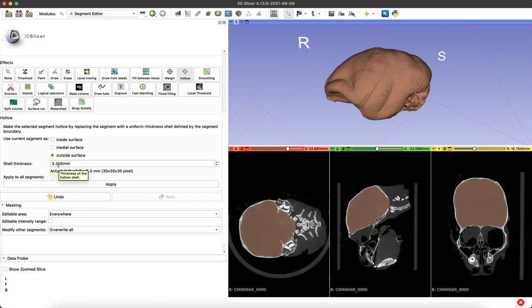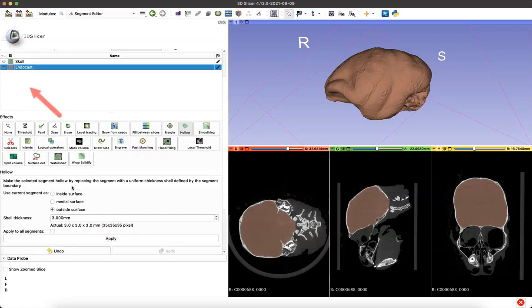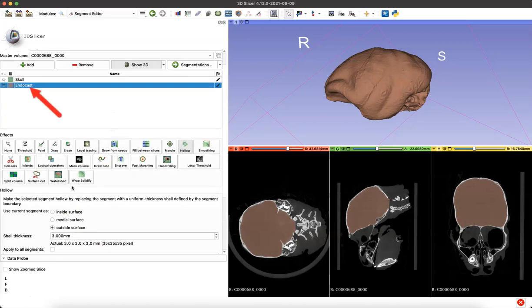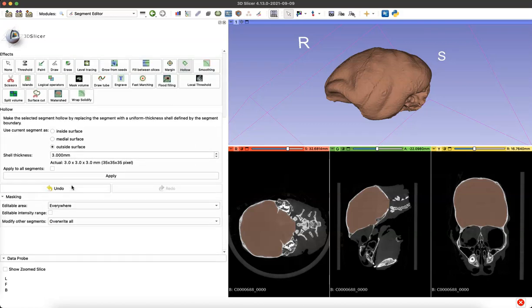We can adjust the shell thickness down below and it defaults to 3, which we'll just leave it at that for now. We want to make sure that we've selected endocast and we're not on the skull model and simply click apply.